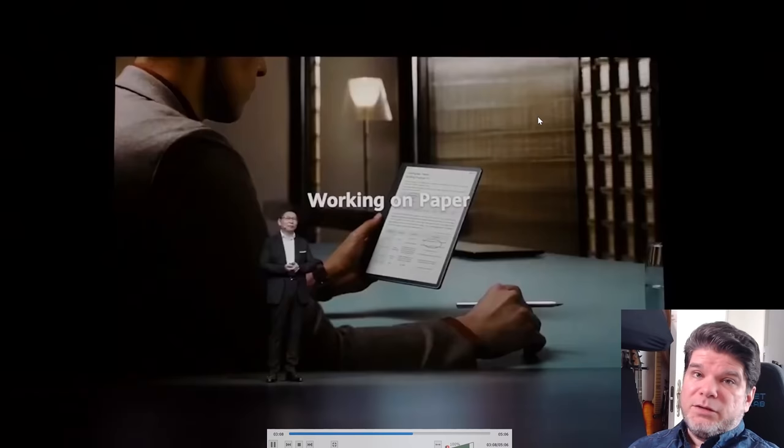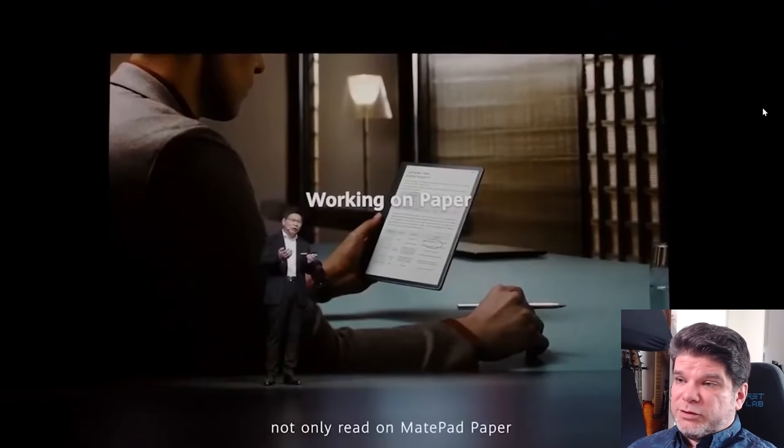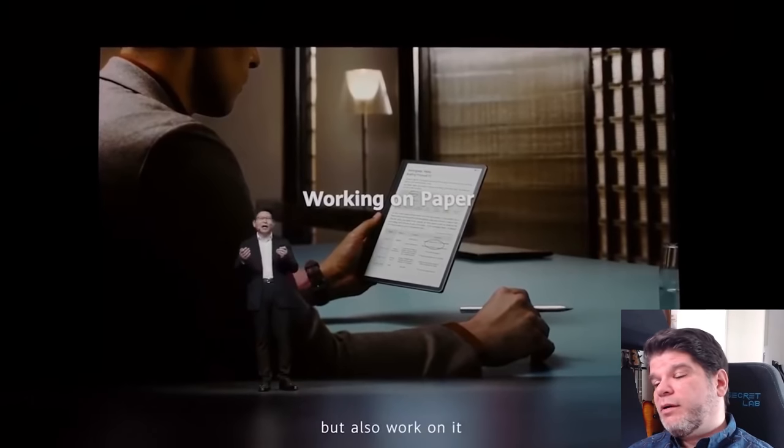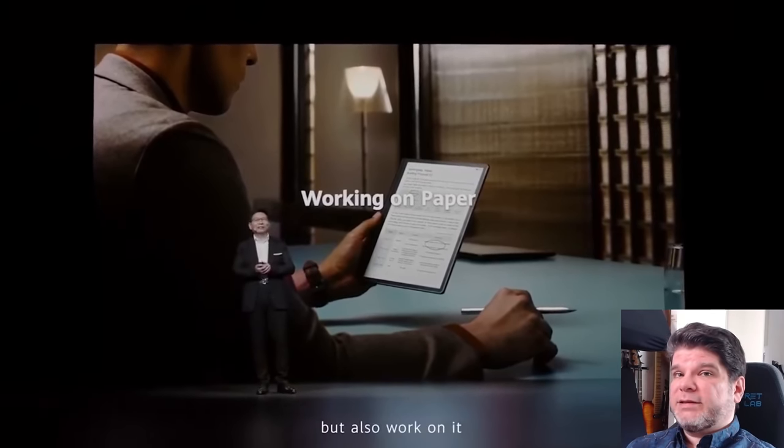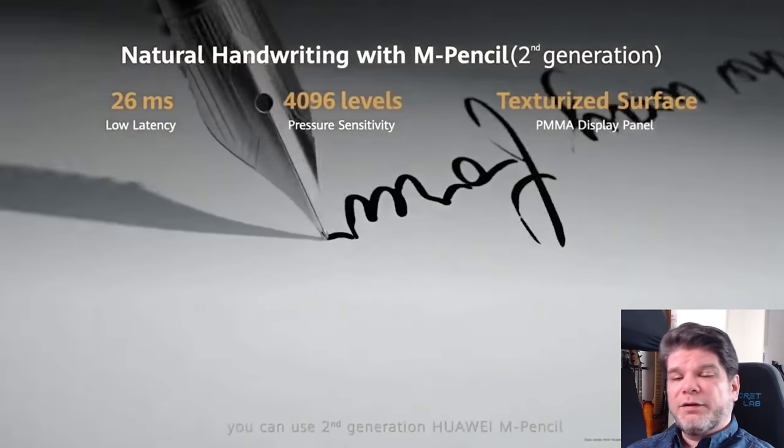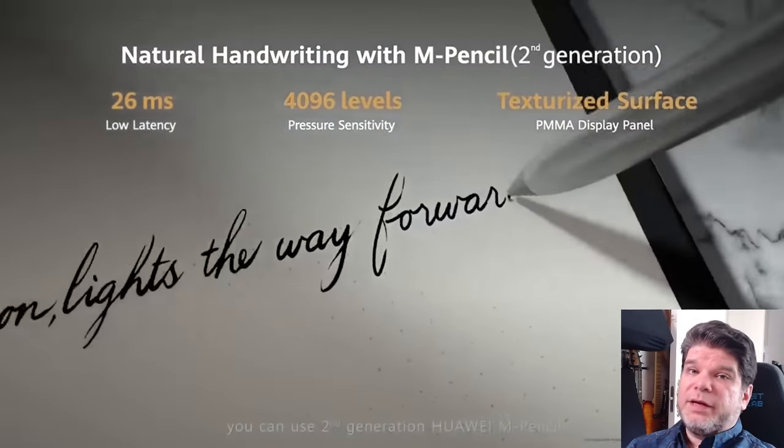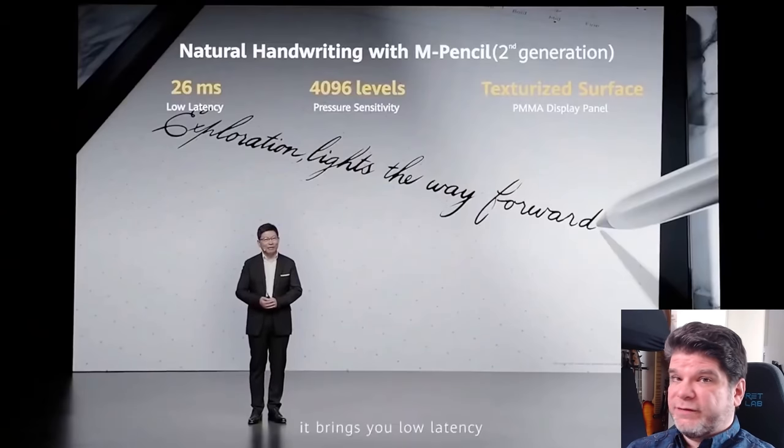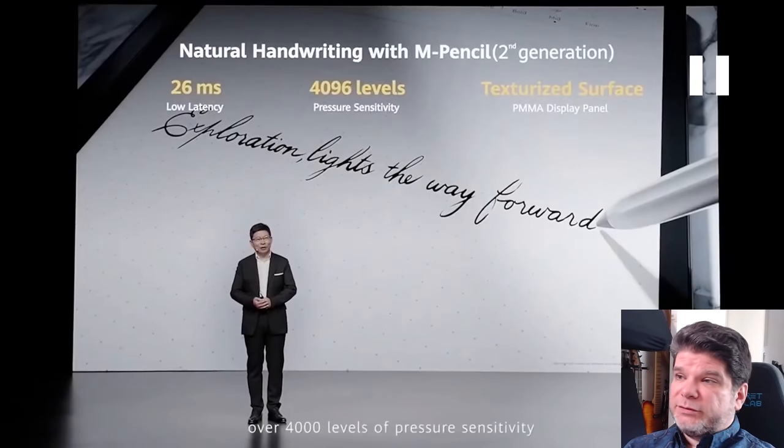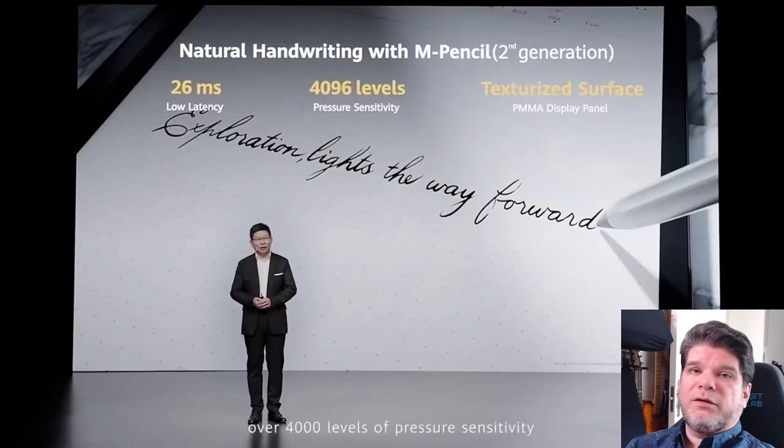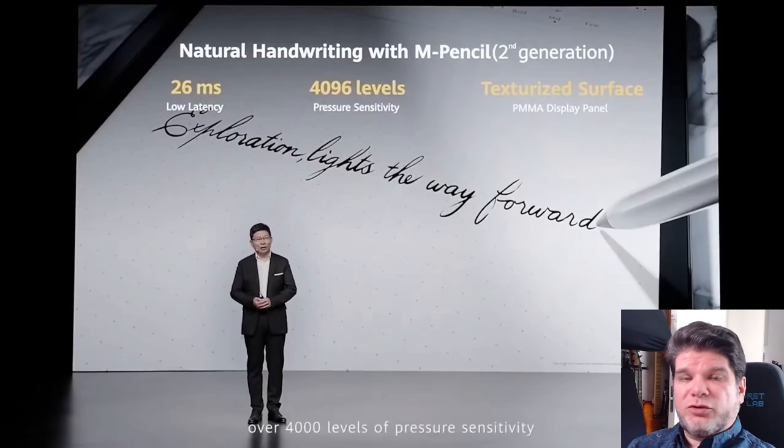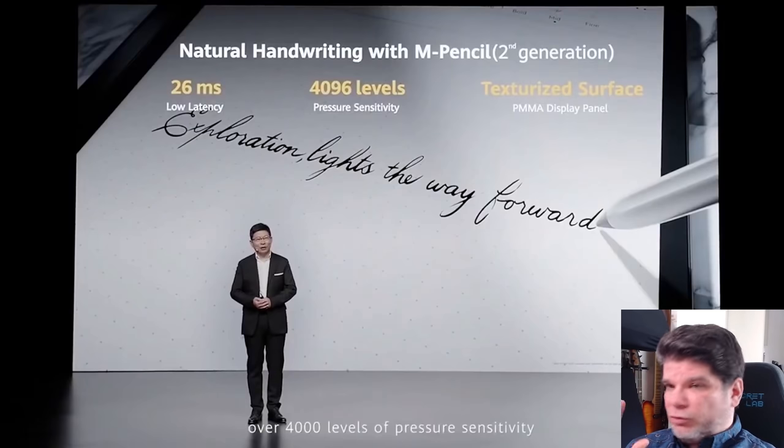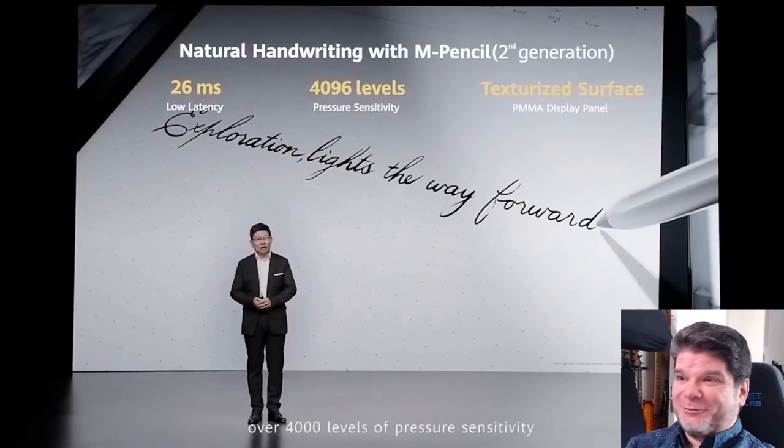As far as the writing capabilities or basically writing experience, what can we expect from MatePad paper? Well, they're claiming super fast latency of 26 milliseconds, which would be on par with what Remarkable 2 and what Supernote A5 and A6X are able to do, which is fantastic. They're also saying that you're going to have the texturized surface with a paper-like feel and a sound. So those are all good things. Nothing bad there, right? Well, no, nothing bad there, of course. That all sounds really good.